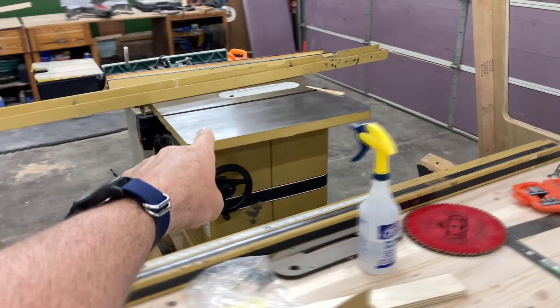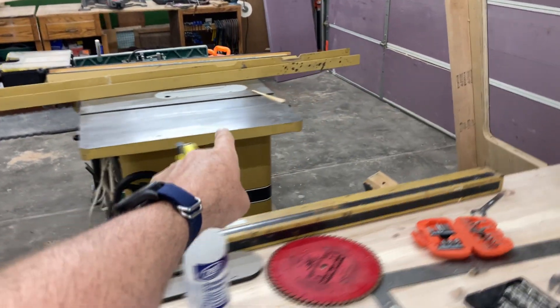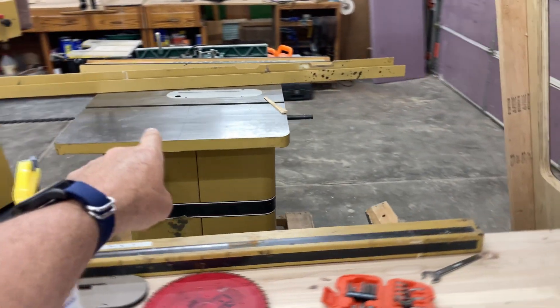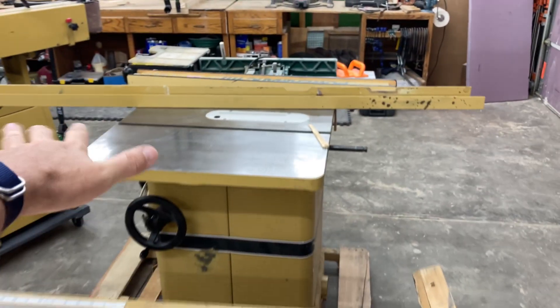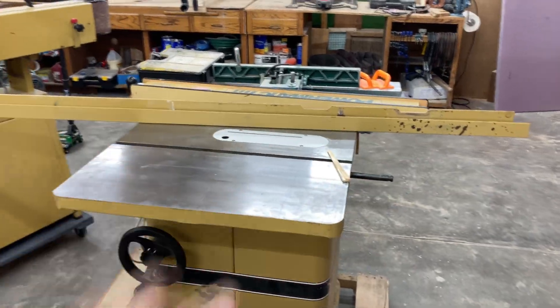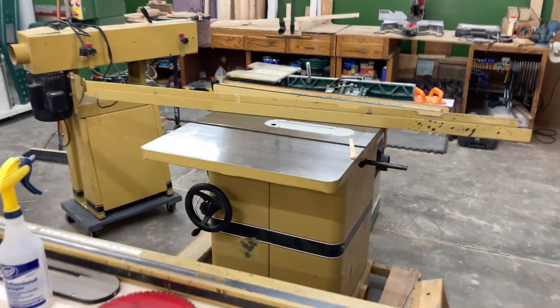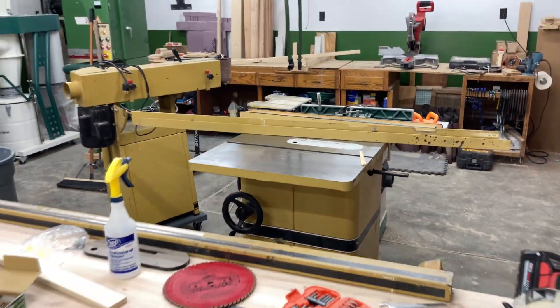It's nice to walk out and see a nice table saw in my shop. I'm gonna resurface this and everything, and I'll show you guys how to do that in a future video.